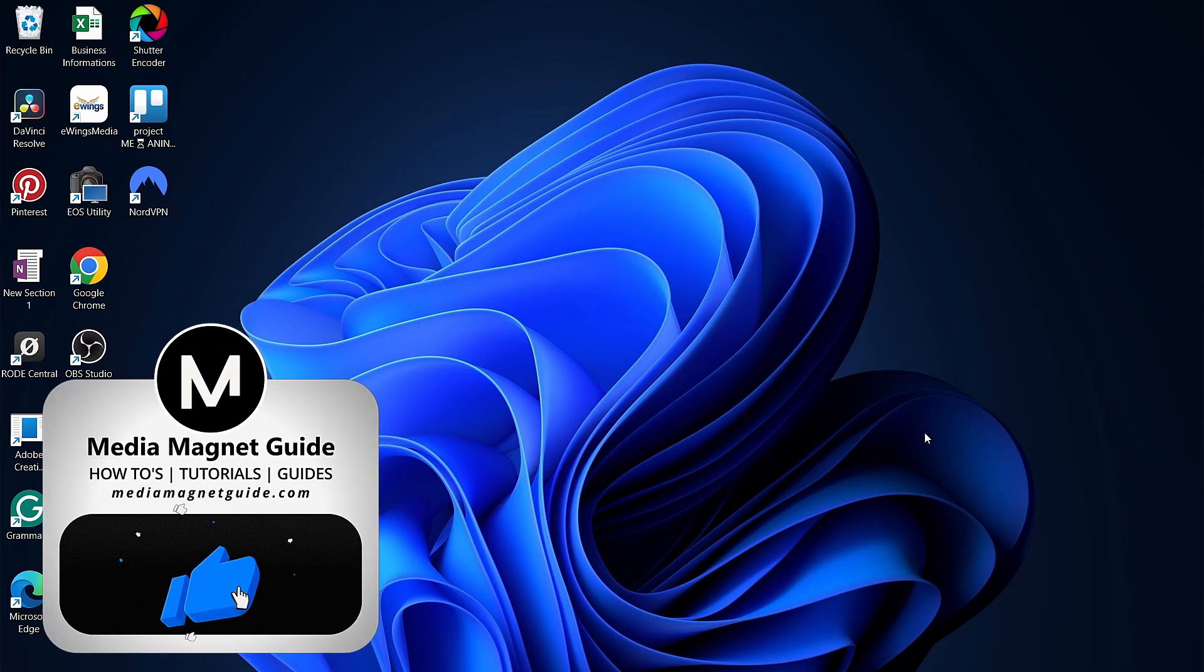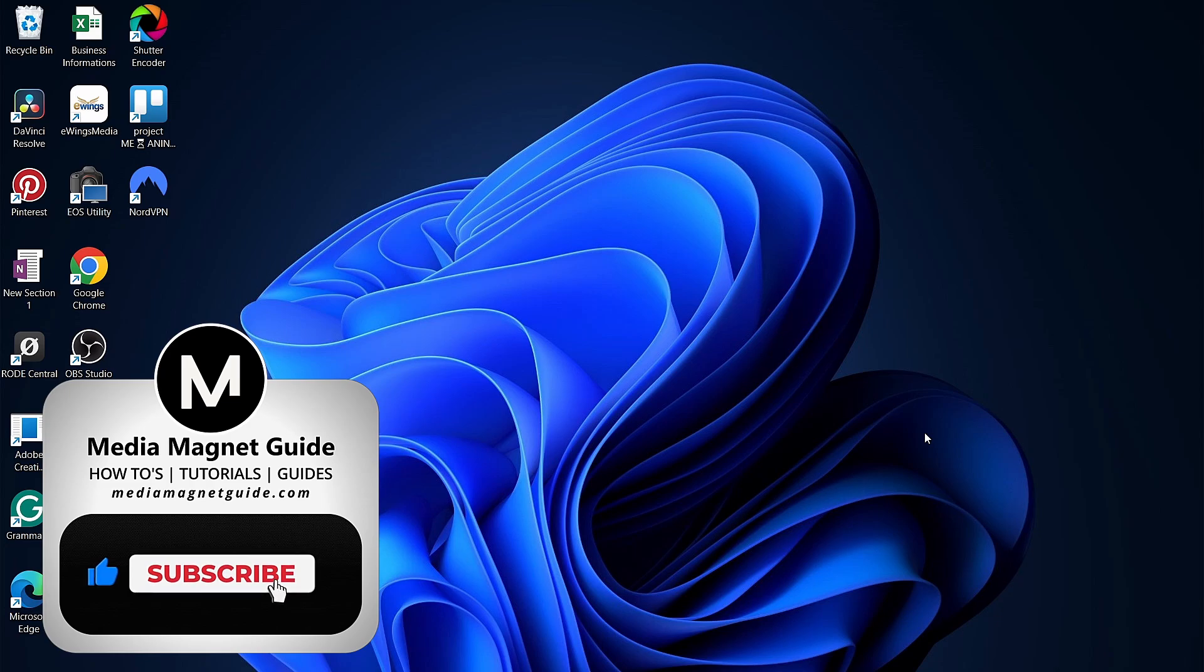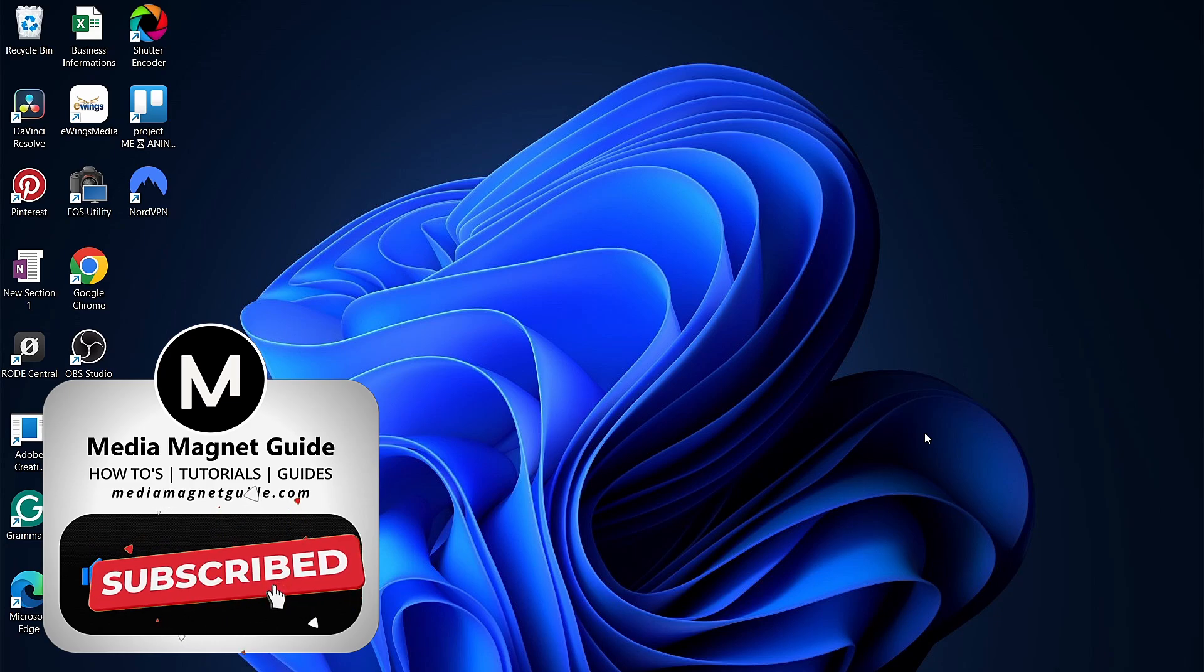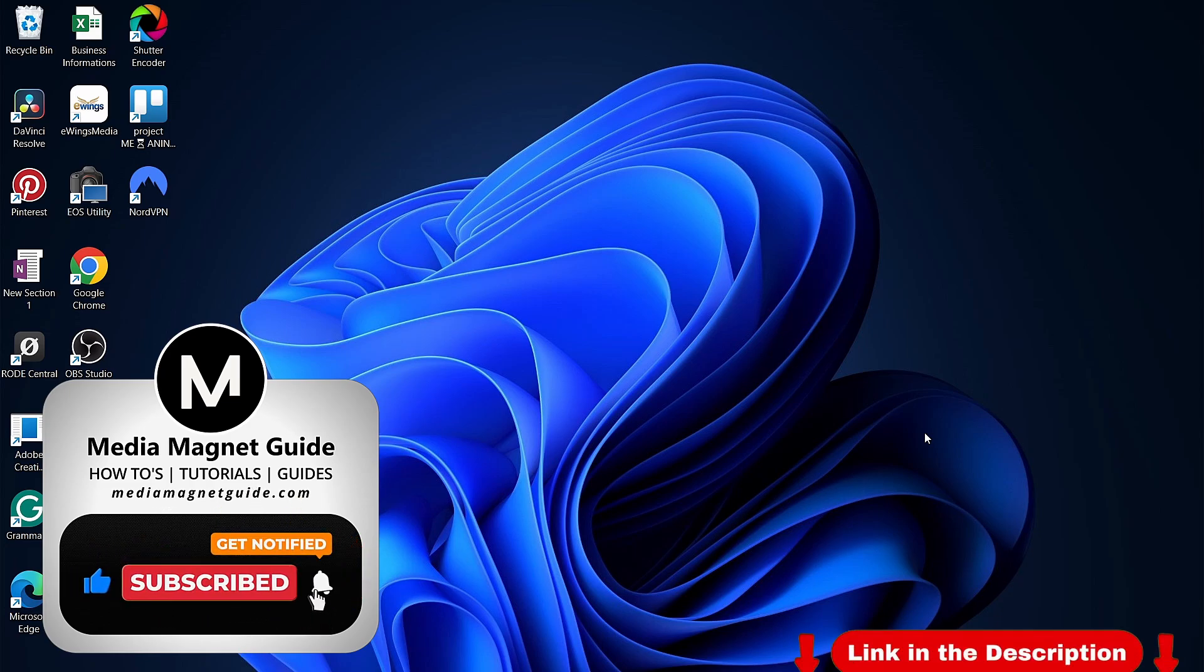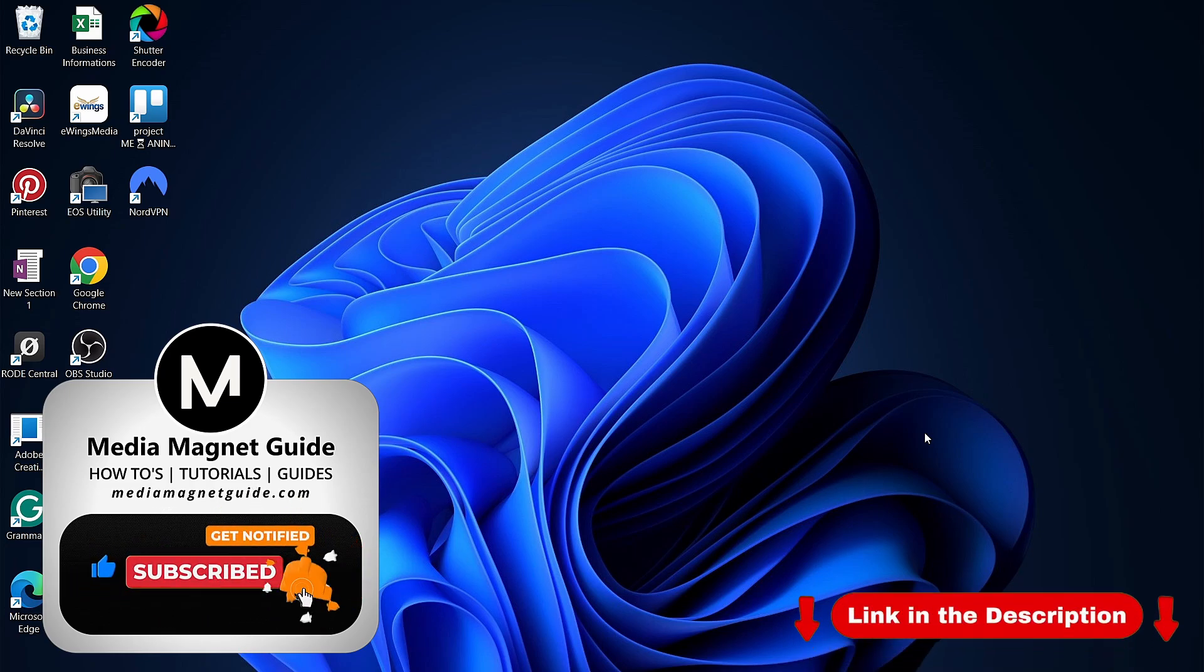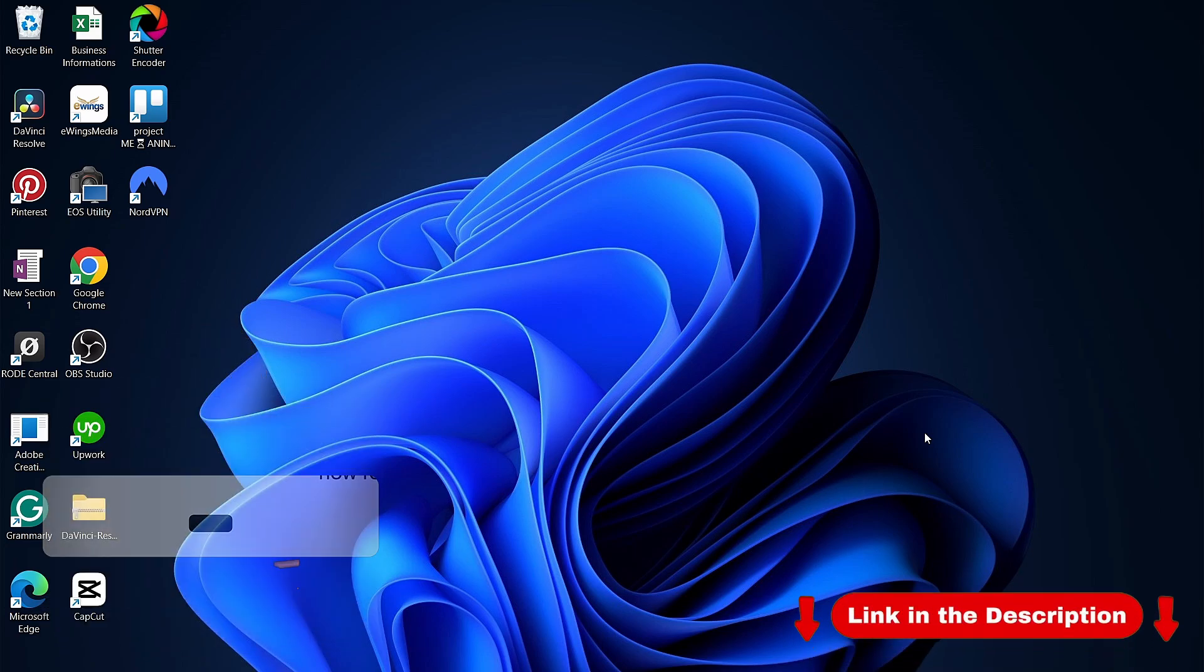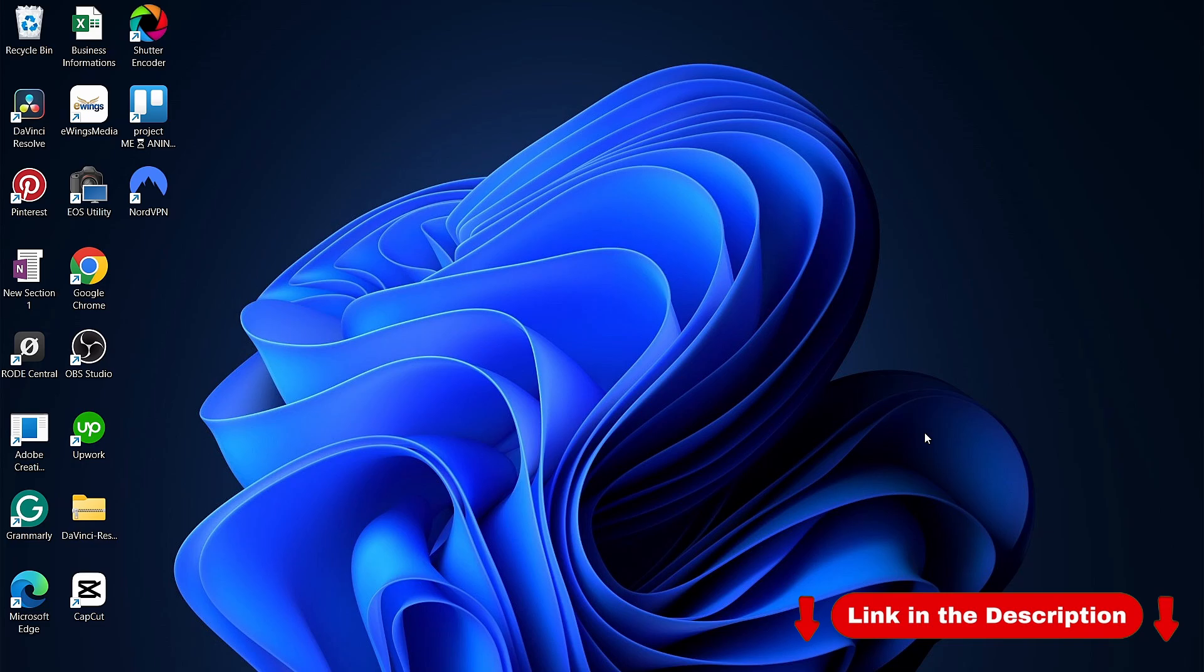If you enjoyed this video, be sure to subscribe for more useful tips and tutorials. Don't forget to use my affiliate link in the description to create an account for 70% off and 3 months extra. Thanks for watching.